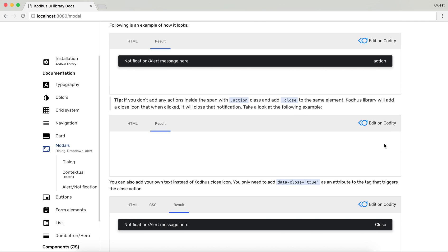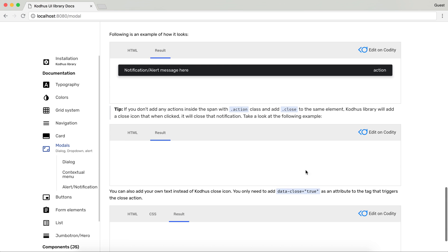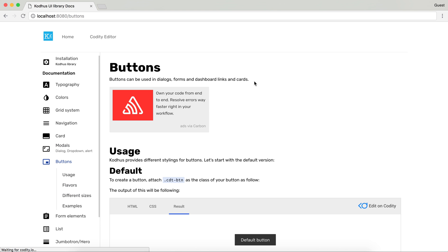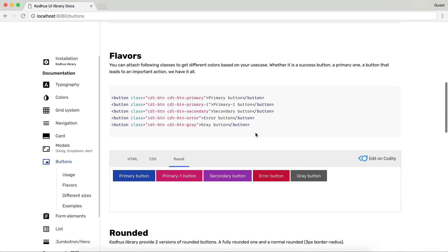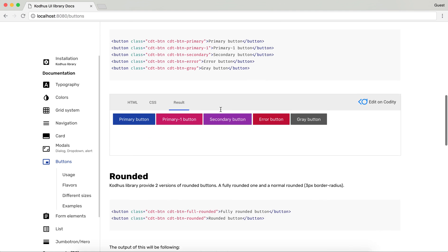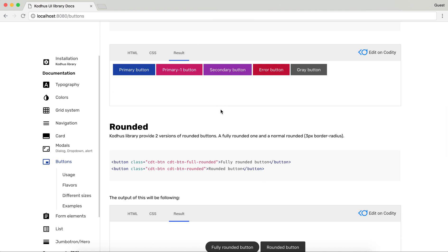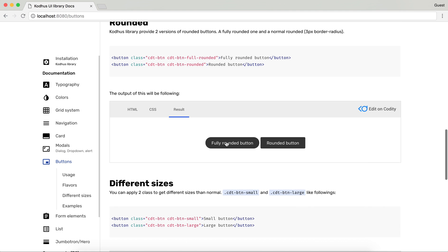You can go ahead and close them. You can add your own text for example over here. You have different types of buttons. As you can see different colors based on the color palette that you saw earlier.